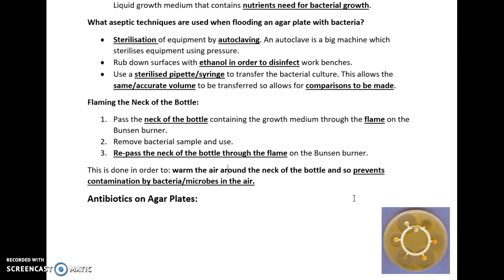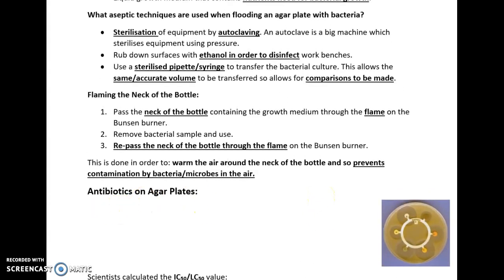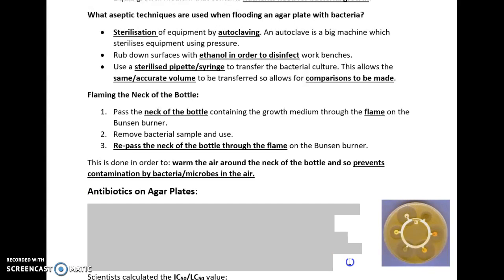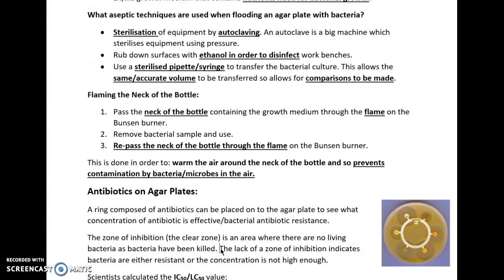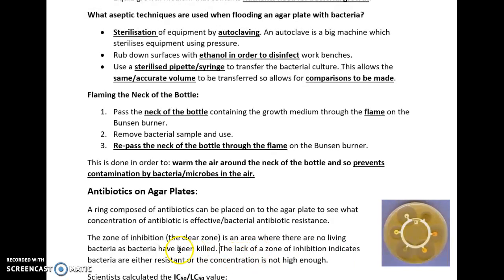Looking at practical skills involving bacteria once we've produced it in the agar plate safely — we can use antibiotics. A ring containing many different antibiotics can be placed inside the agar plate. This can show what resistance the bacteria have. The regions around the antibiotics are called zones of inhibition, also known as clear zones. Areas with large clear zones suggest that the bacteria have been killed, and where there are no clear zones, it suggests the bacteria have not been killed.